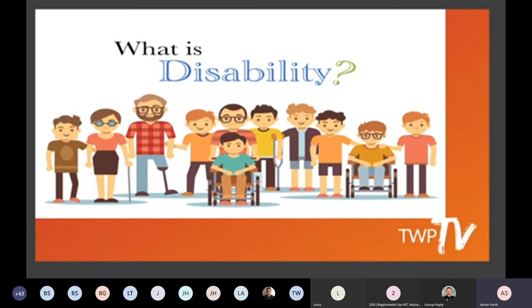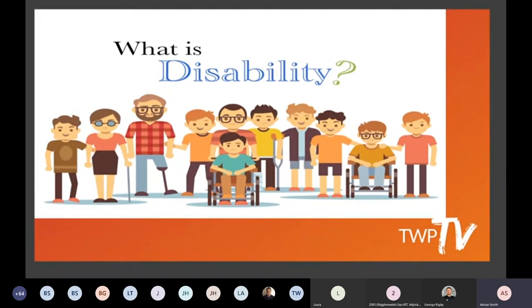Responses coming in: physical, emotional, learning difficulties, mental conditions. Disabilities where it limits their abilities, restricts everyday activities. Yeah, some good stuff in there.